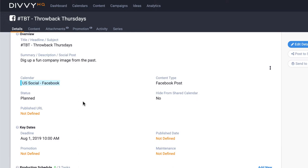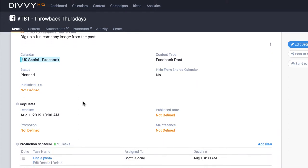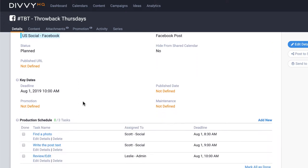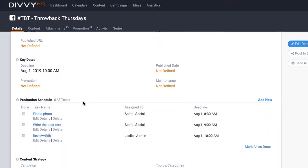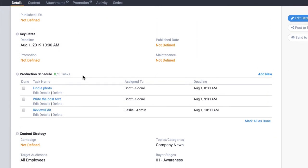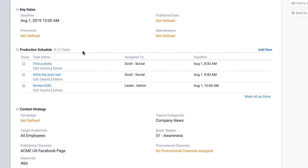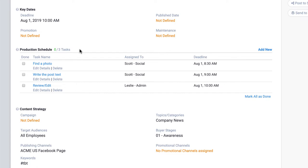The first step is to create the content item, which I've already done. But also think of this content item as a template for all future posts, so we want to make sure we've filled in the desired details before we turn this into a recurring series.